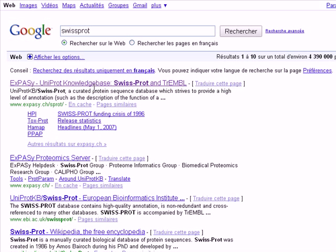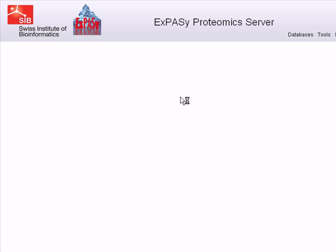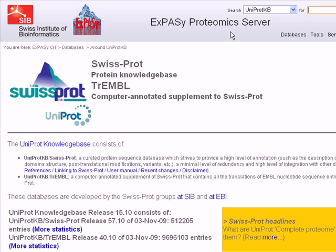You can see here that the first entry is the SwissProt database, which is hosted by the ExPASy website. This site contains a lot of useful resources like software and tools to analyze proteins. We click on the first hit, which takes us into the ExPASy proteomics server of the SwissProt database.